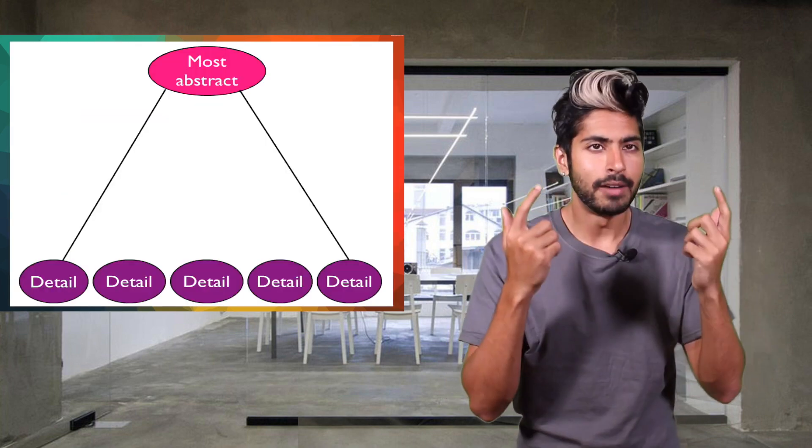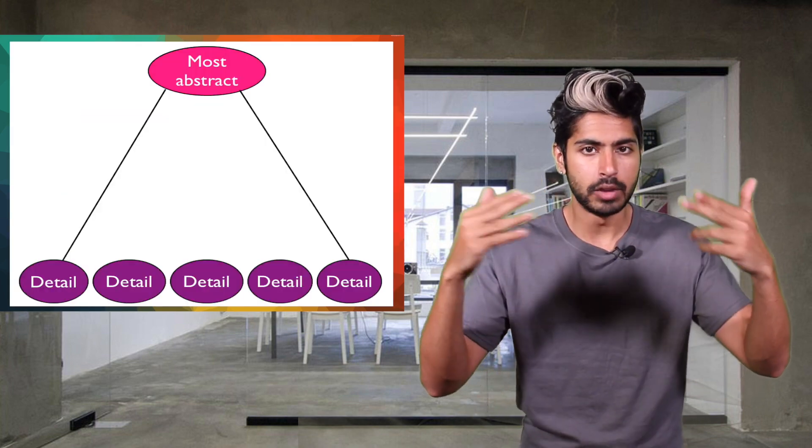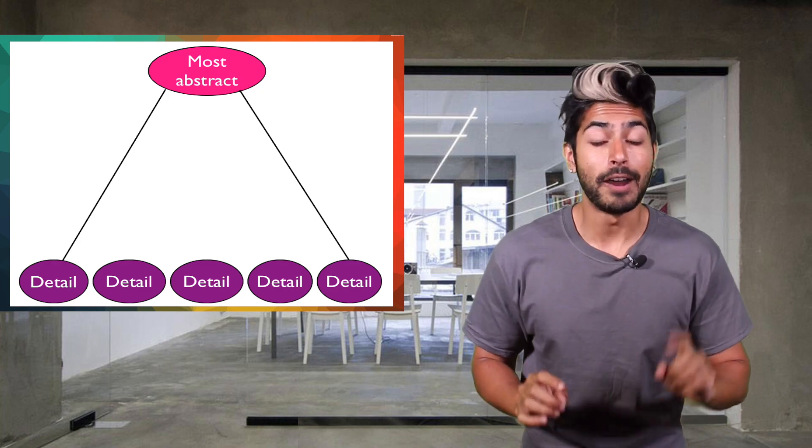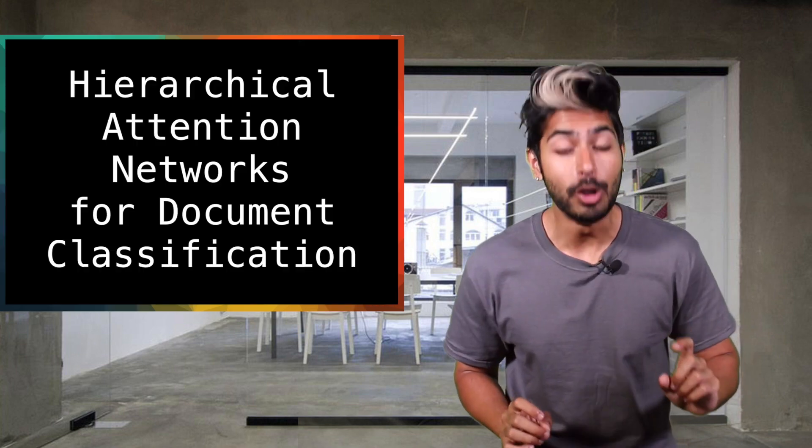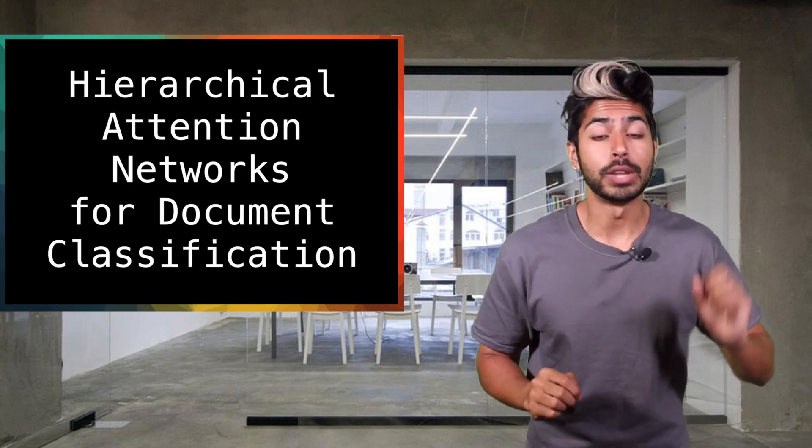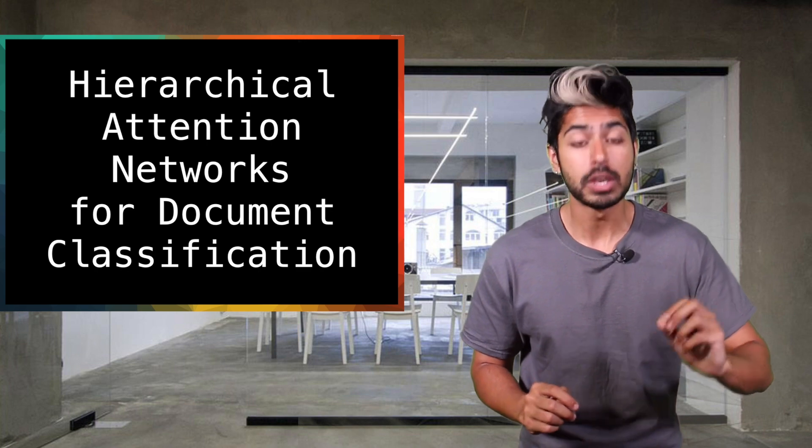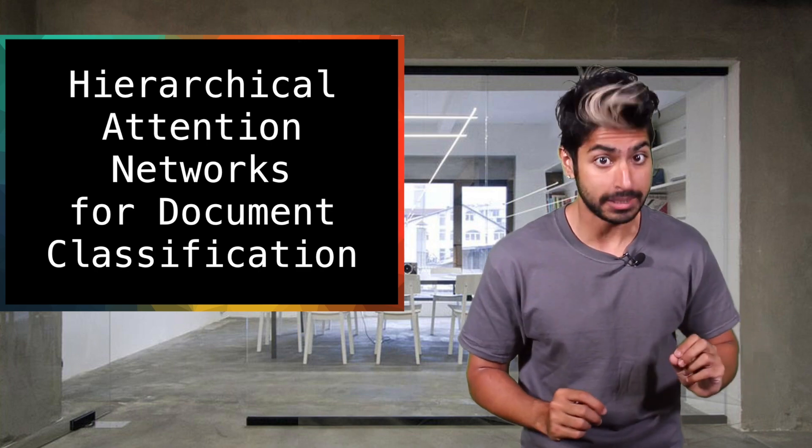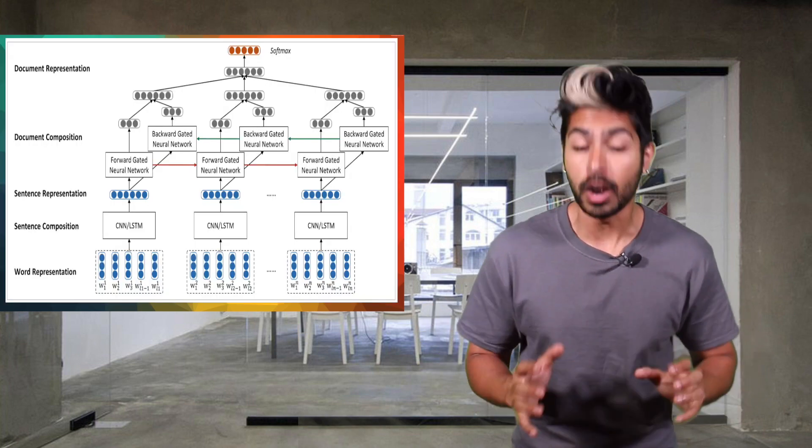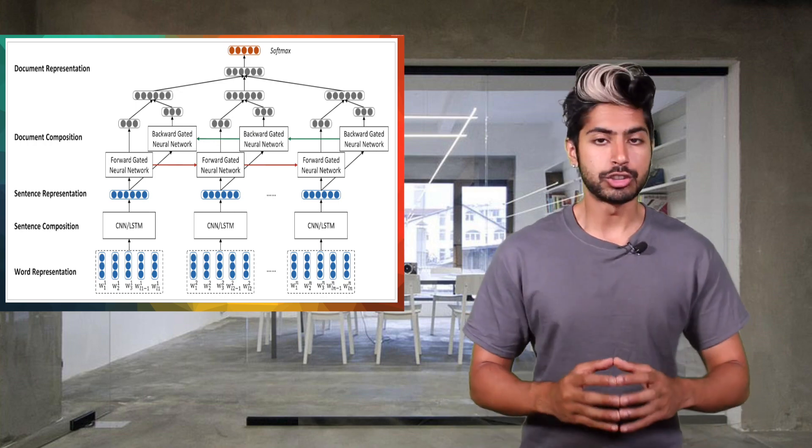This idea of abstractions of a hierarchy of knowledge in a given document helped inspire a fresh paper released just two months ago called Hierarchical Attention Networks for Document Classification. These guys said, let's create a new neural architecture to model a document.